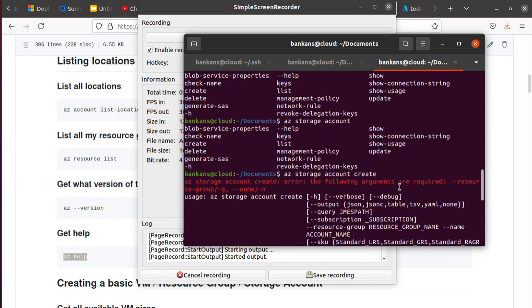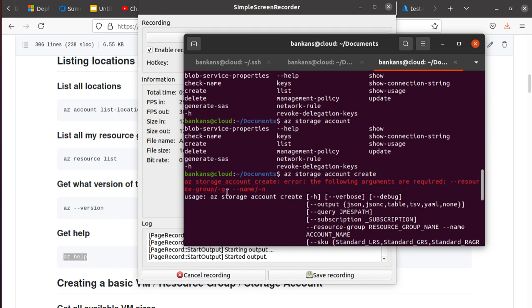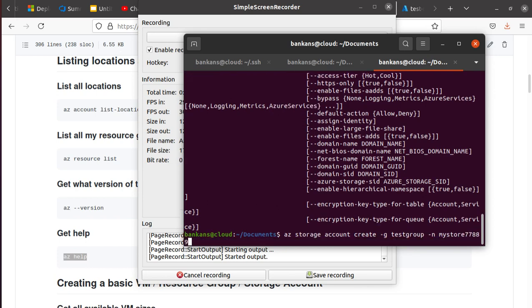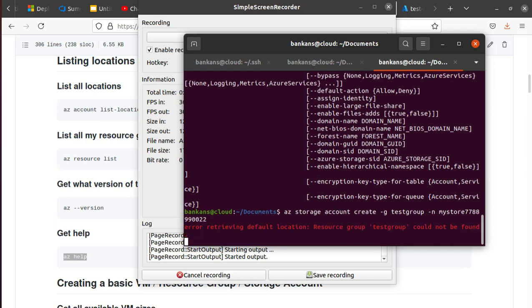So that's create. Now, what parameters do you think create might need? So if I hit create, it's giving me something - it's saying storage account create error, the following arguments are required. So now you know that you've got to provide a resource group name and the name of the storage account. So you can either provide -g and -n or write down the whole big resource group name.